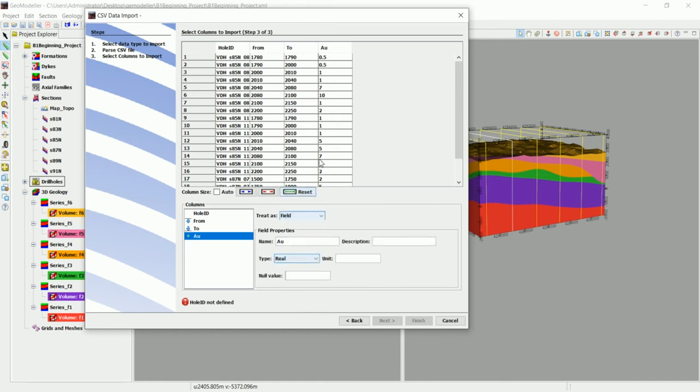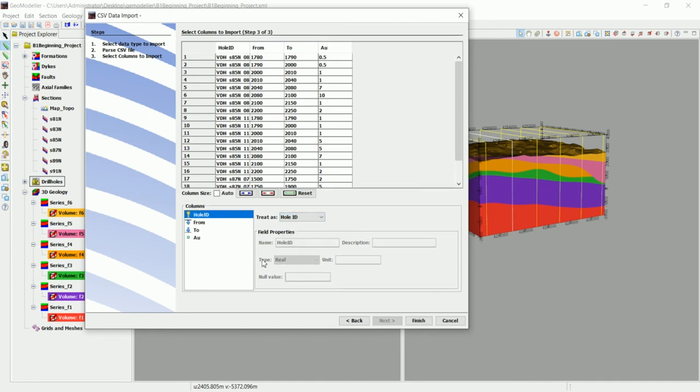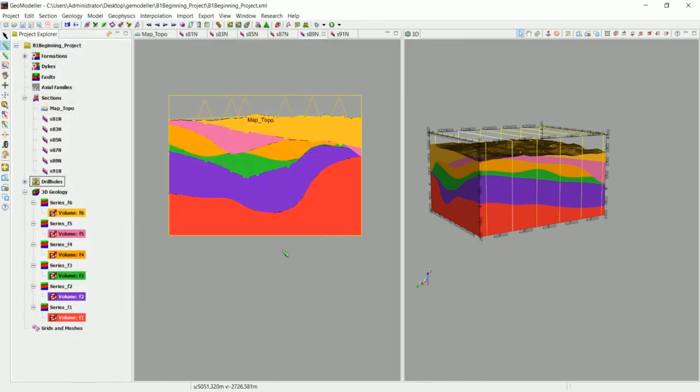And we have for example 0.5 which means real, so we leave that as it is. And the hole ID, this one, we set it to hole ID. And now we can go and finish. The data have been loaded and you can see that we have four values loaded to these four drill holes.